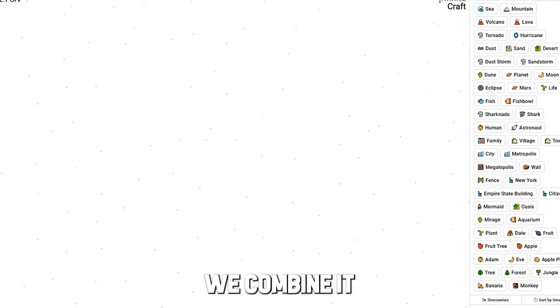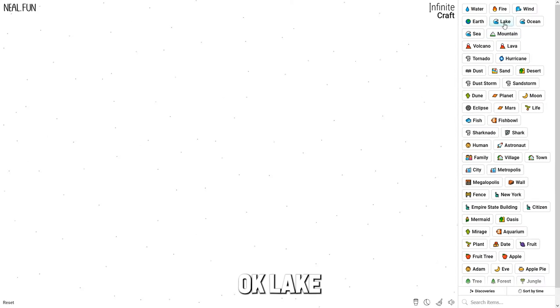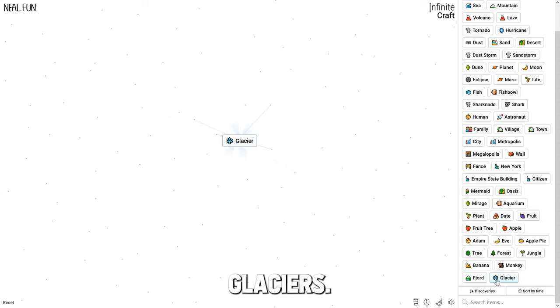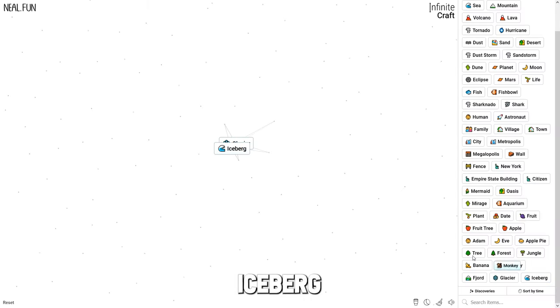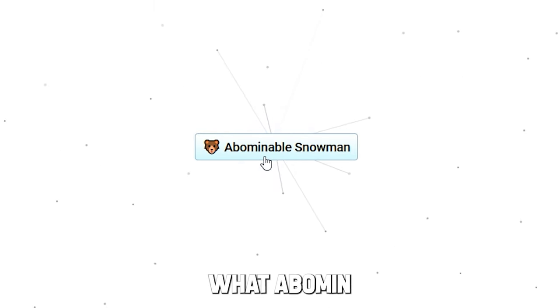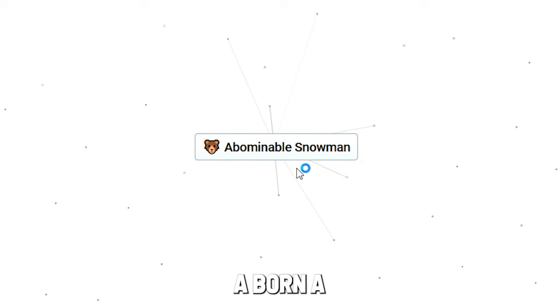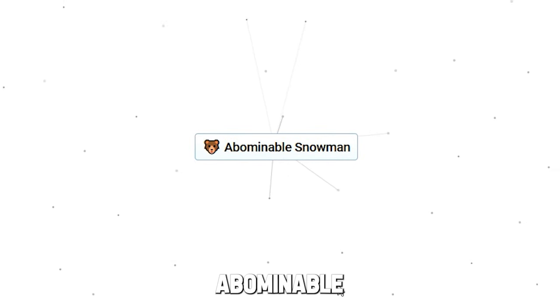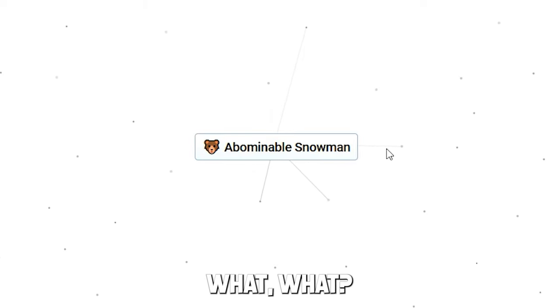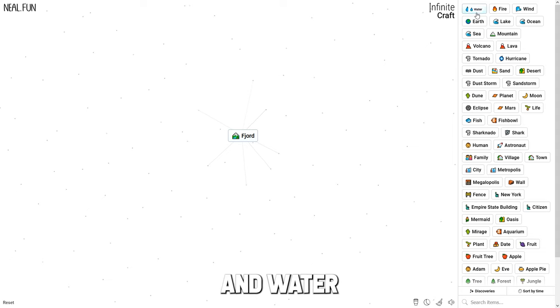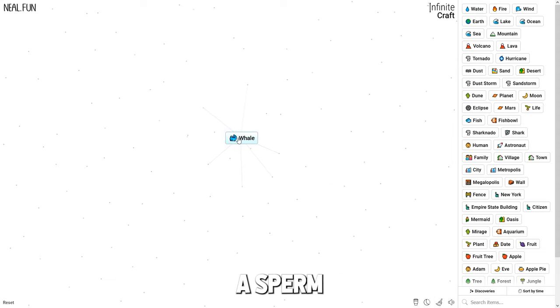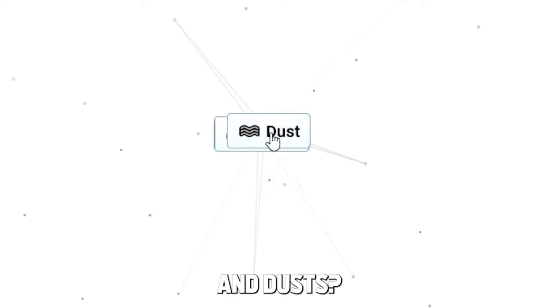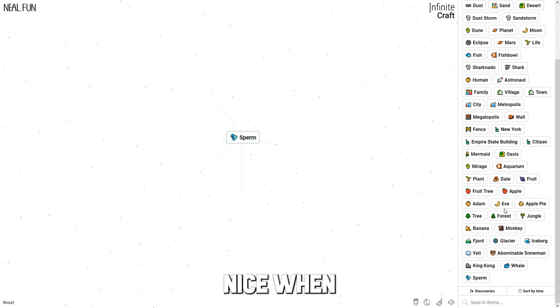Let me get like sperm or something, then we can combine it with man, whatever. Lake and mountain - fjord. Fjord, glacier. Glacier, iceberg. Iceberg and monkey - abominable snowman. Fjord in water - whale. That's a sperm whale, right? Whale in dust - oh, that was easy. Nice.